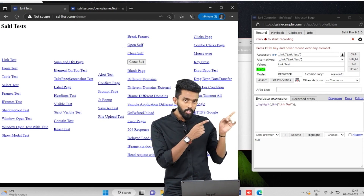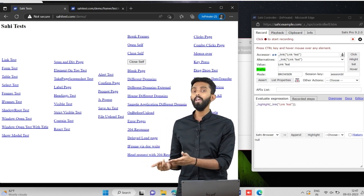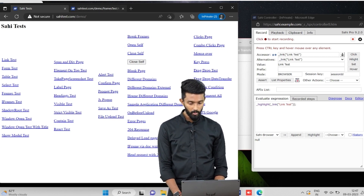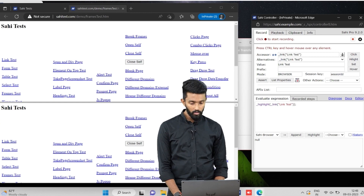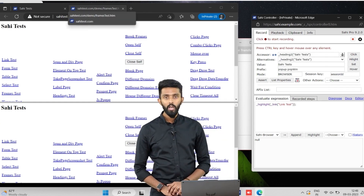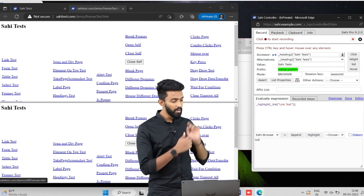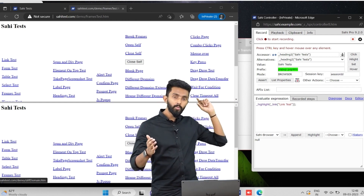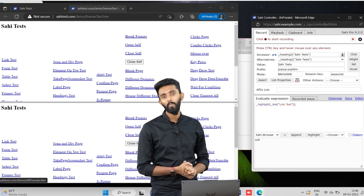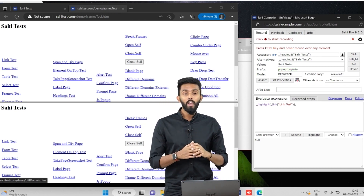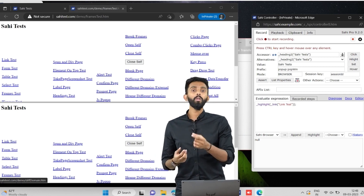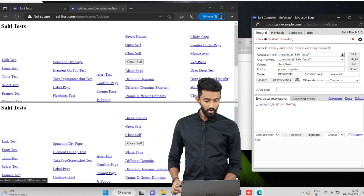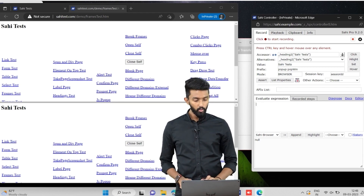The prefix has been empty until now because for the base window there is no prefix required. However, if I go to the new tab, click on the controller, and hover over an element, you will notice it gives a prefix — 'popup:pop_win'. So 'pop_win' is the prefix which SahiPro has automatically assigned. Any operation you want to do in that window is automatically identified using this 'pop_win' prefix.